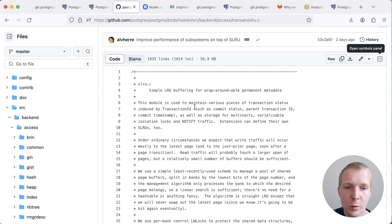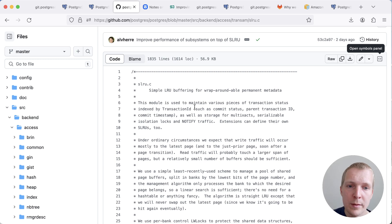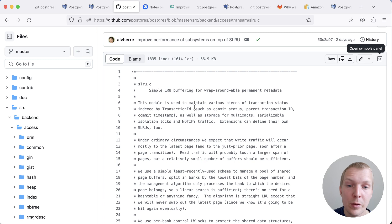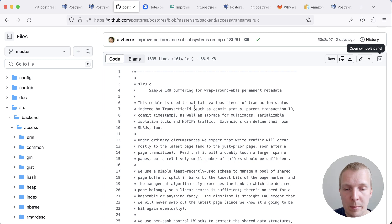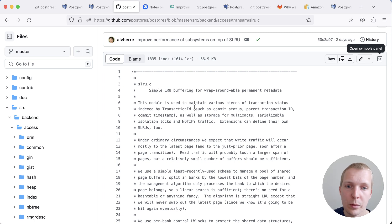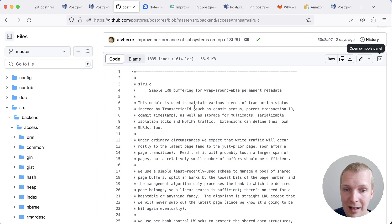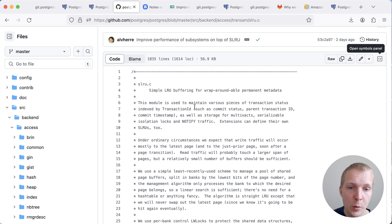So the idea is that you have certain kinds of metadata in Postgres that needs to be maintained in addition to your regular data that you're storing in your tables. And so an example of this would be if you're using multi-execs or you're using notify in Postgres or you have information like commit timestamps that needs to be kept around for some time.